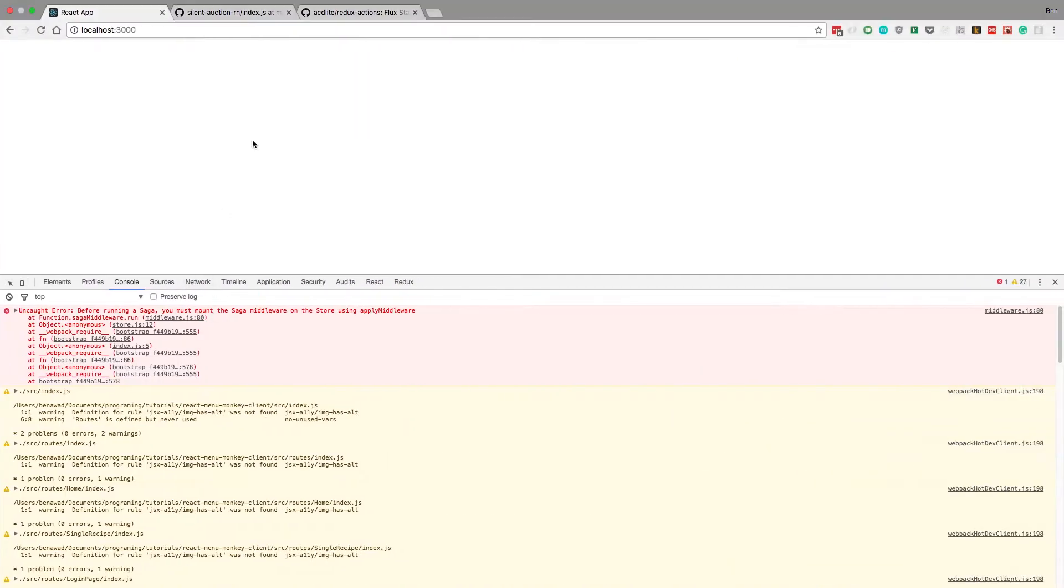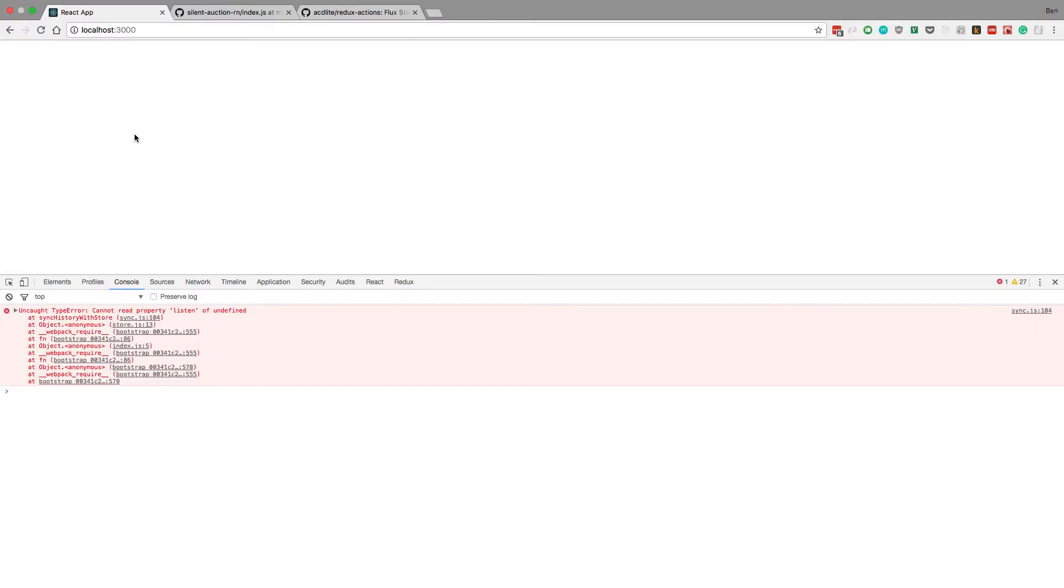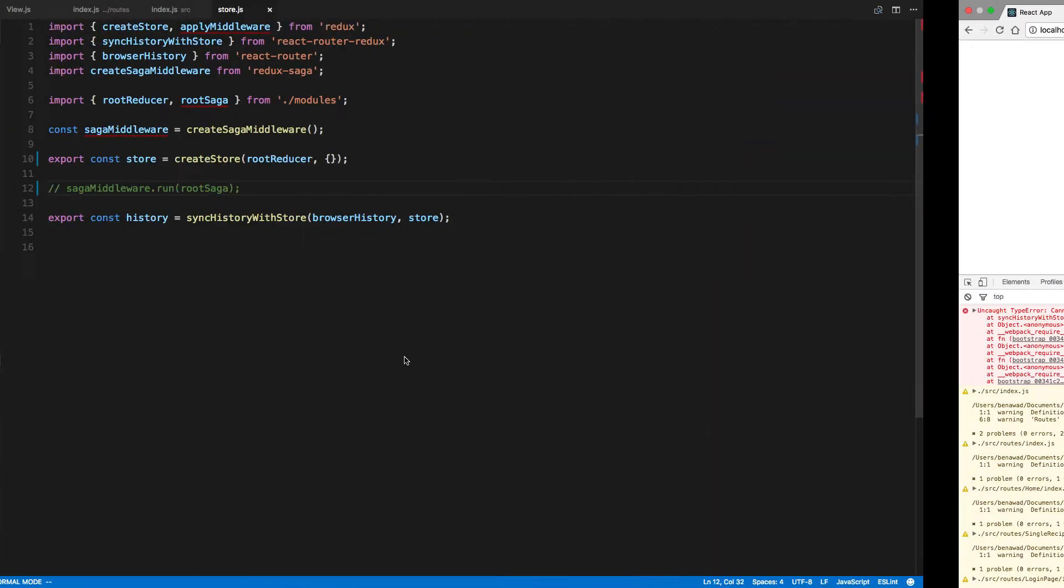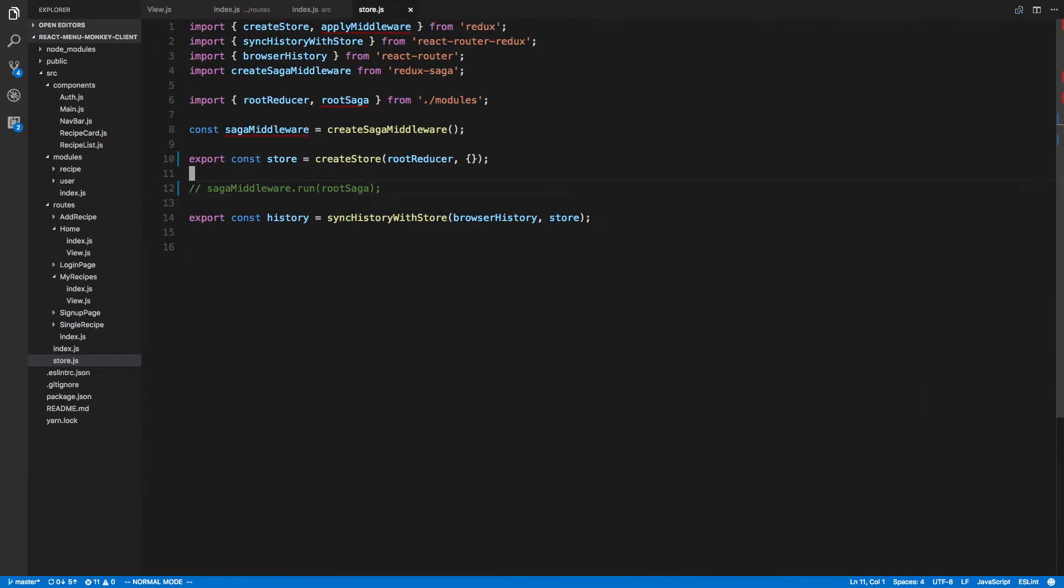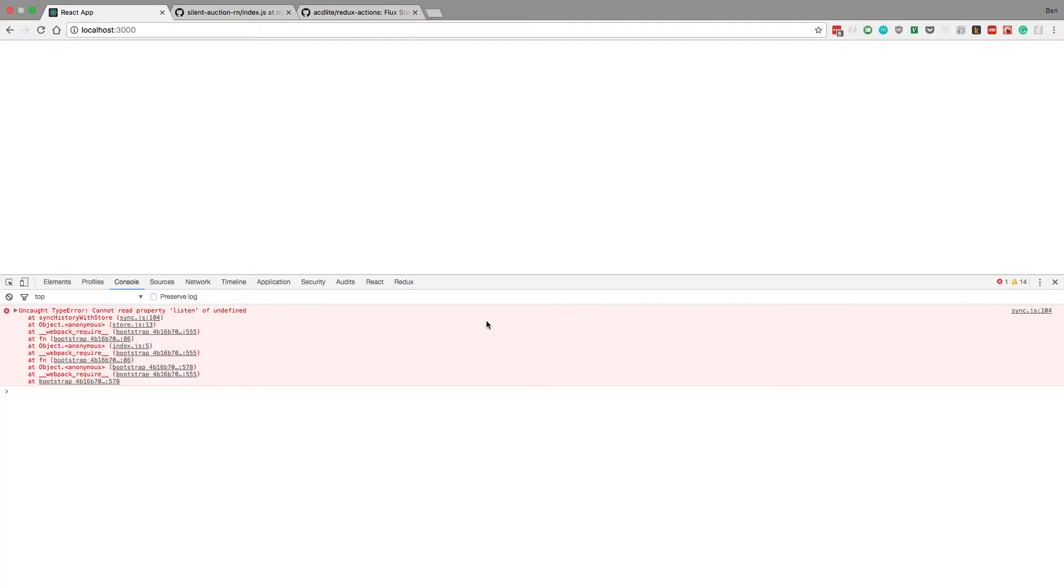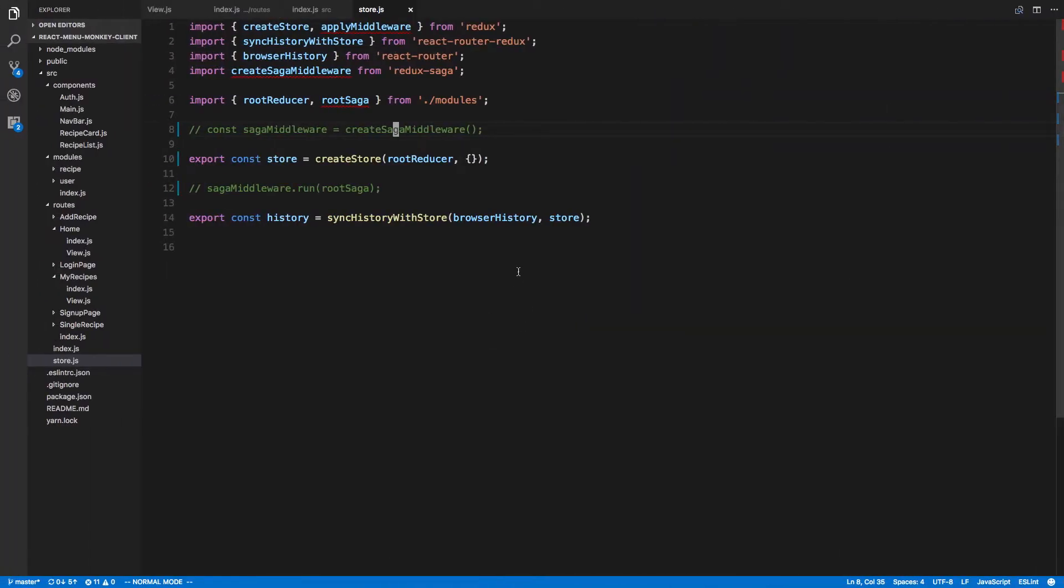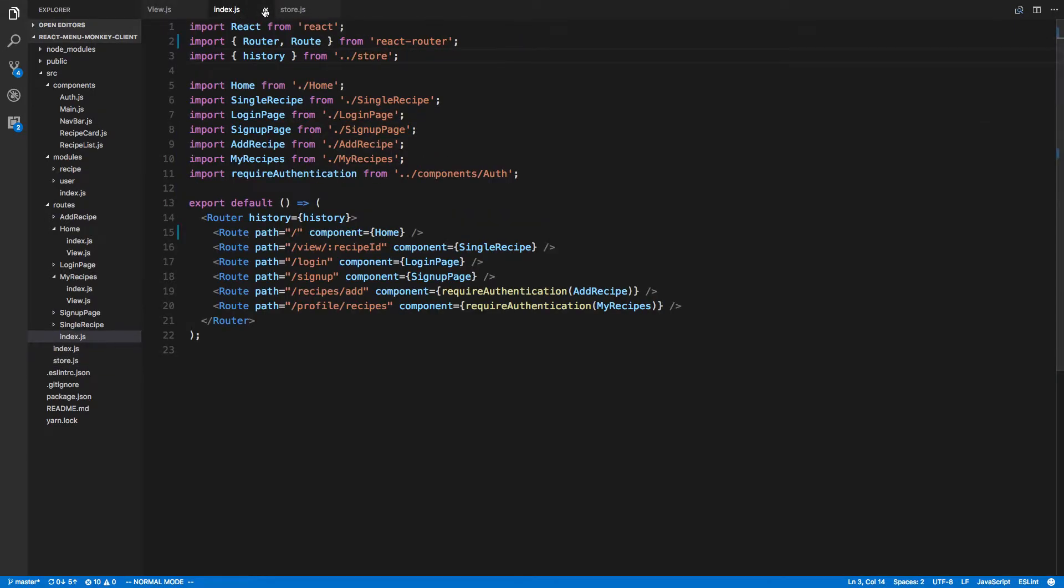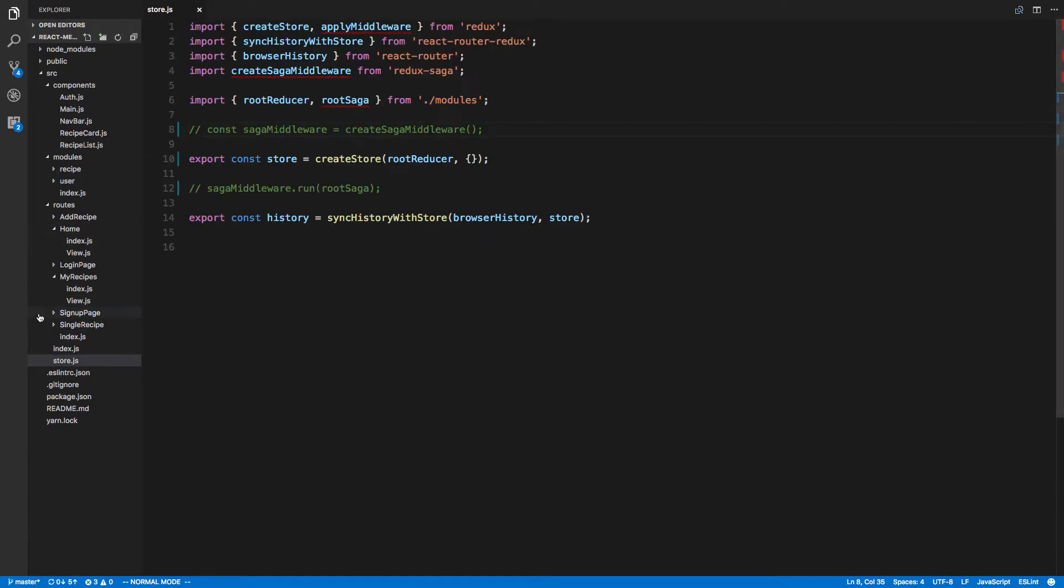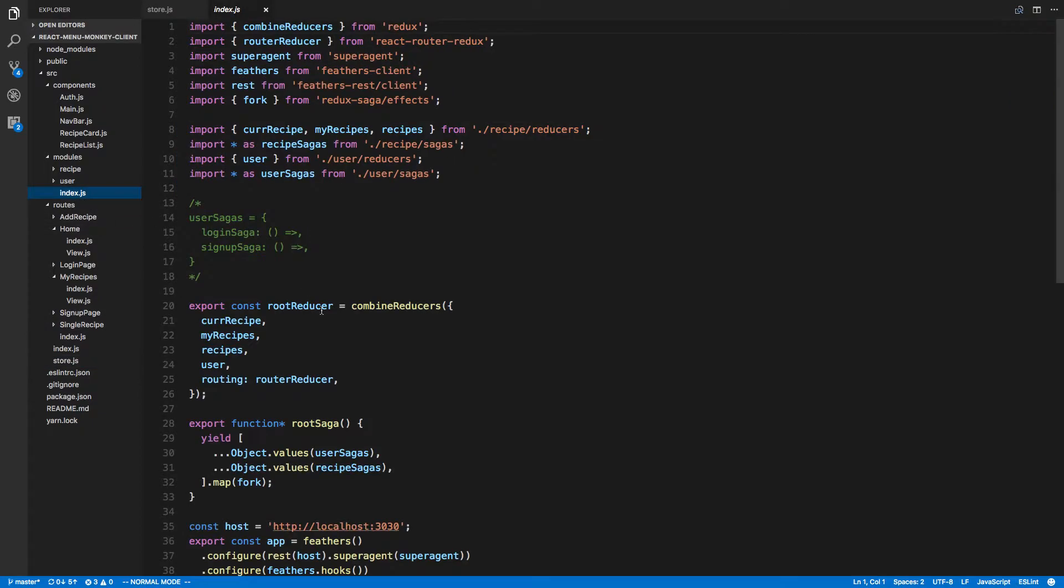To test this what I'm going to do is I'm just not going to apply it and see if we work. Let's see, comment that out and see if high shows up. If high shows up then we know it's not our saga. So it looks like it's just our root reducer, something's messed up.